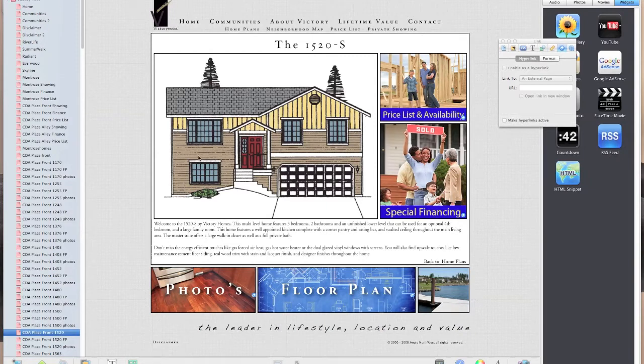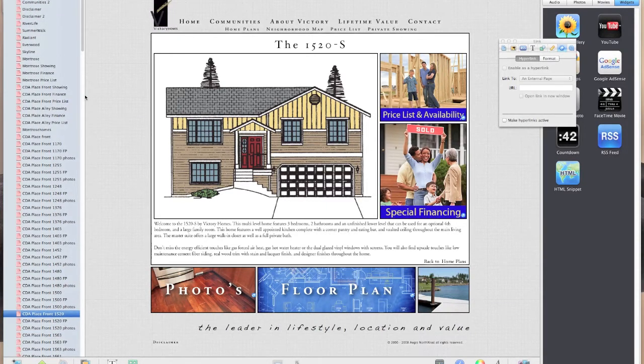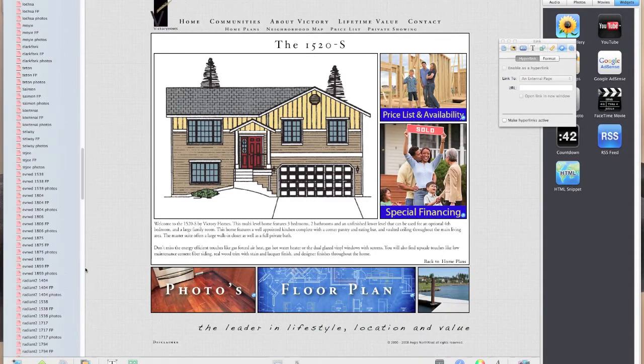The reason why I started splitting my iWeb domains was because the first site that I made was quite a large site.